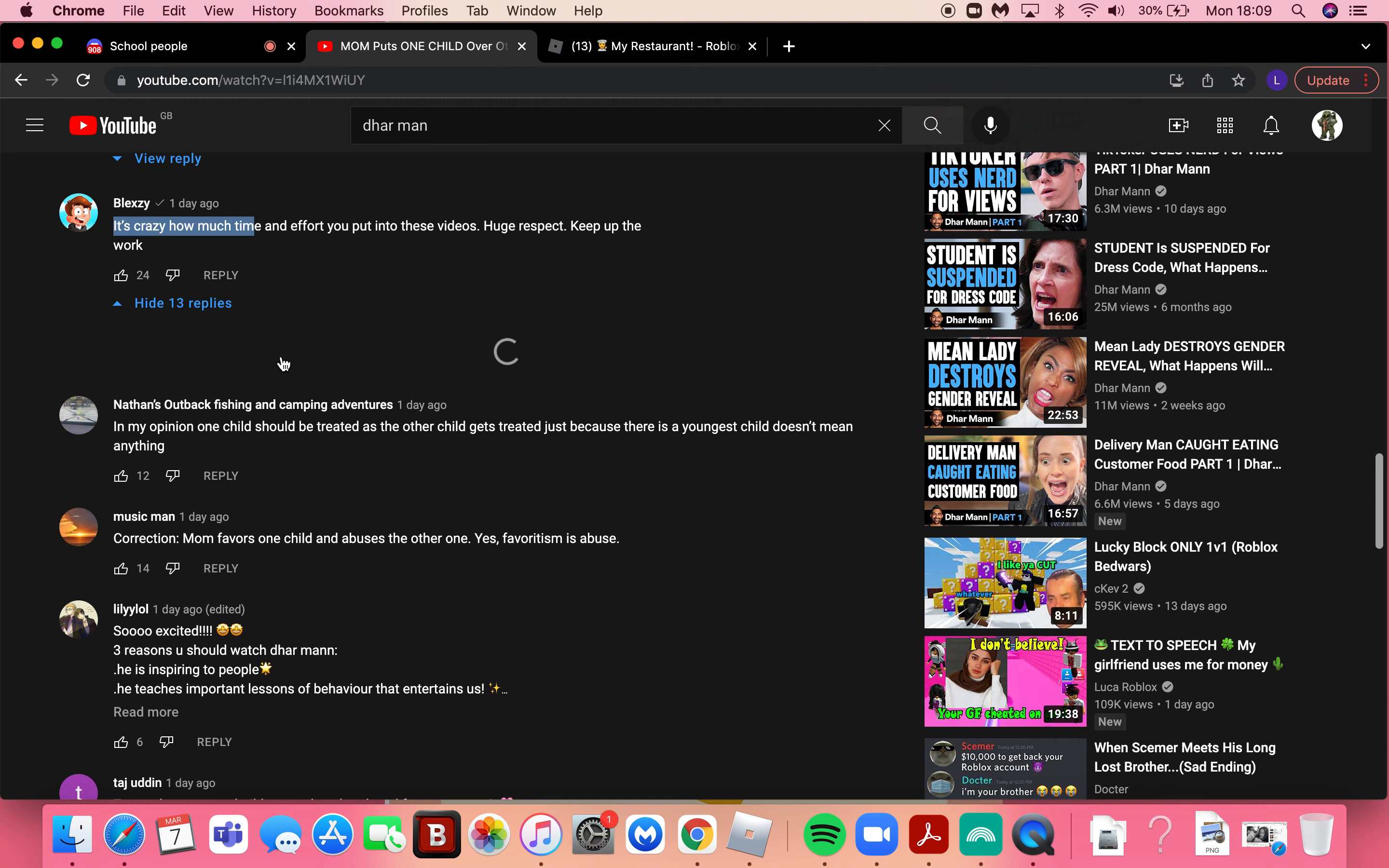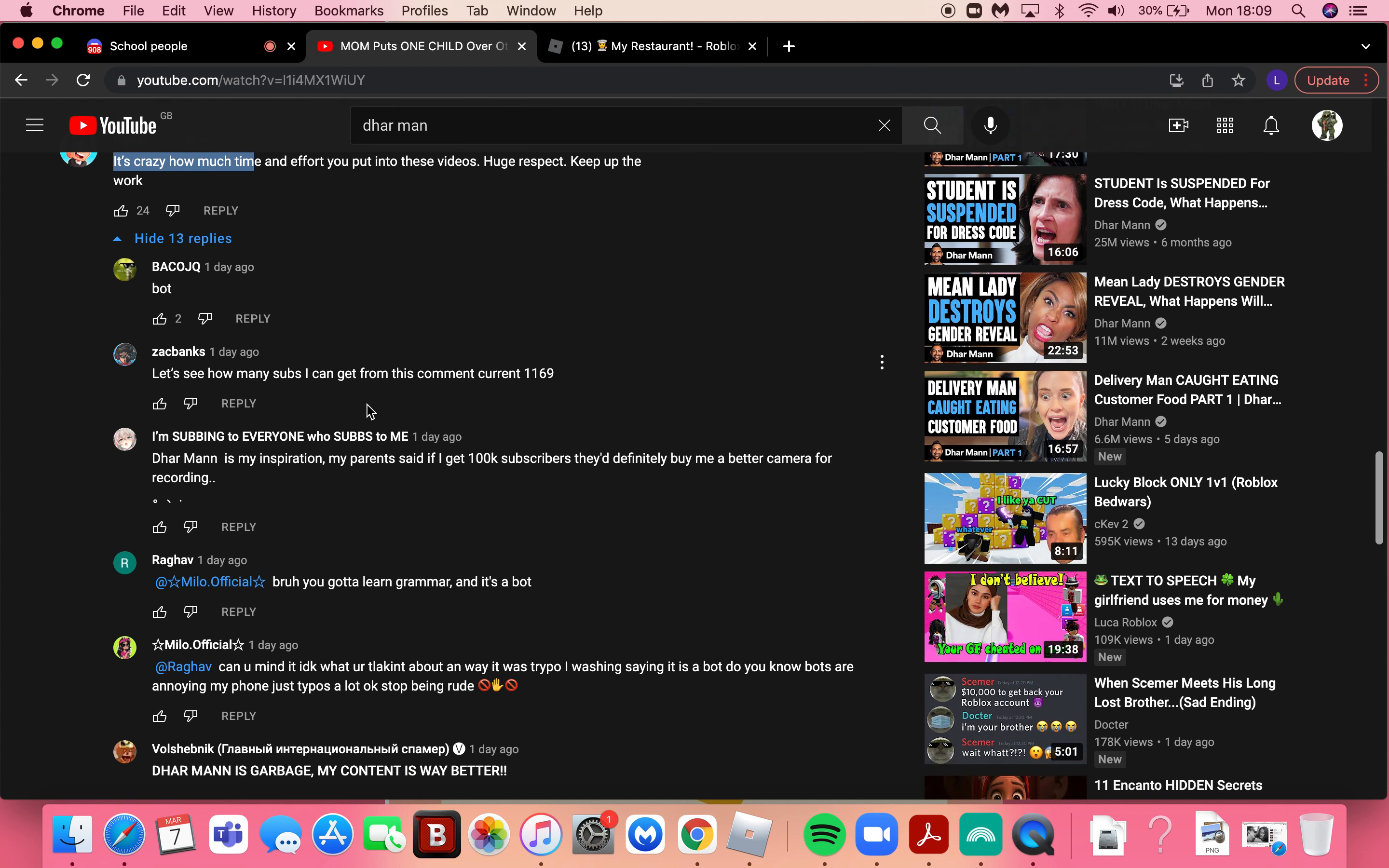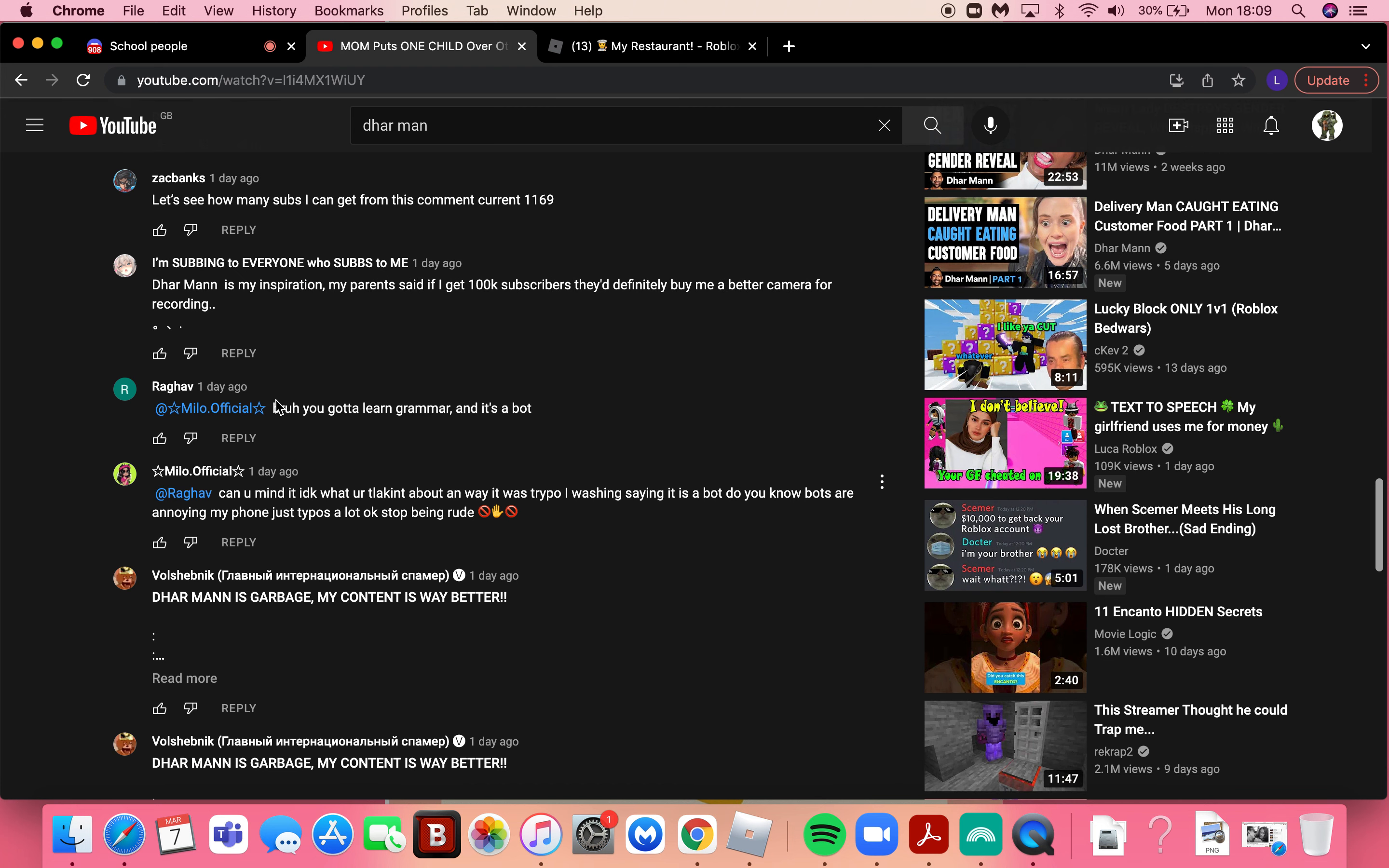This has some replies. I mean I just started seeing replies, so yeah. Let's see how many subs I can get from this comment current. That's not really gonna get you subs boy. Dhar Mann is my inspiration. It's not really my inspiration, I just watch him because he's funny.